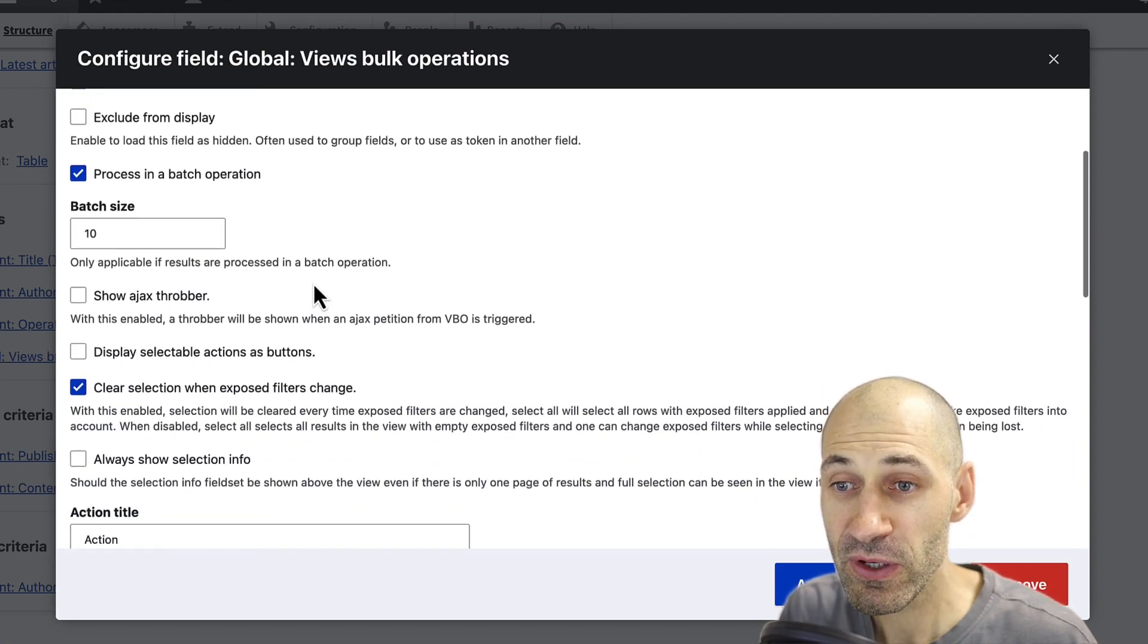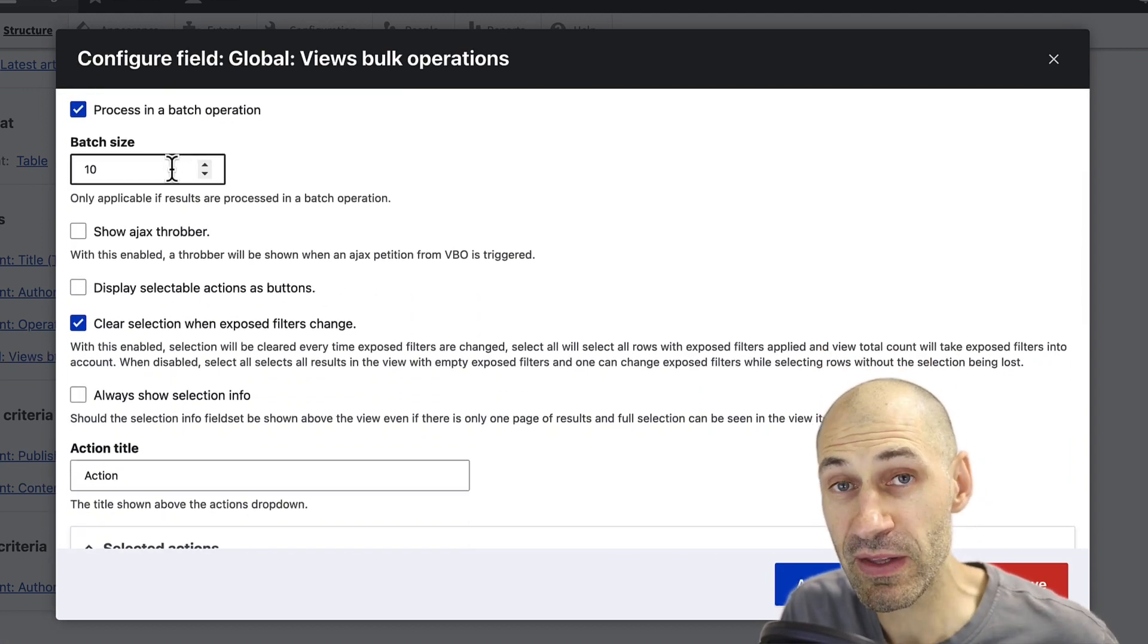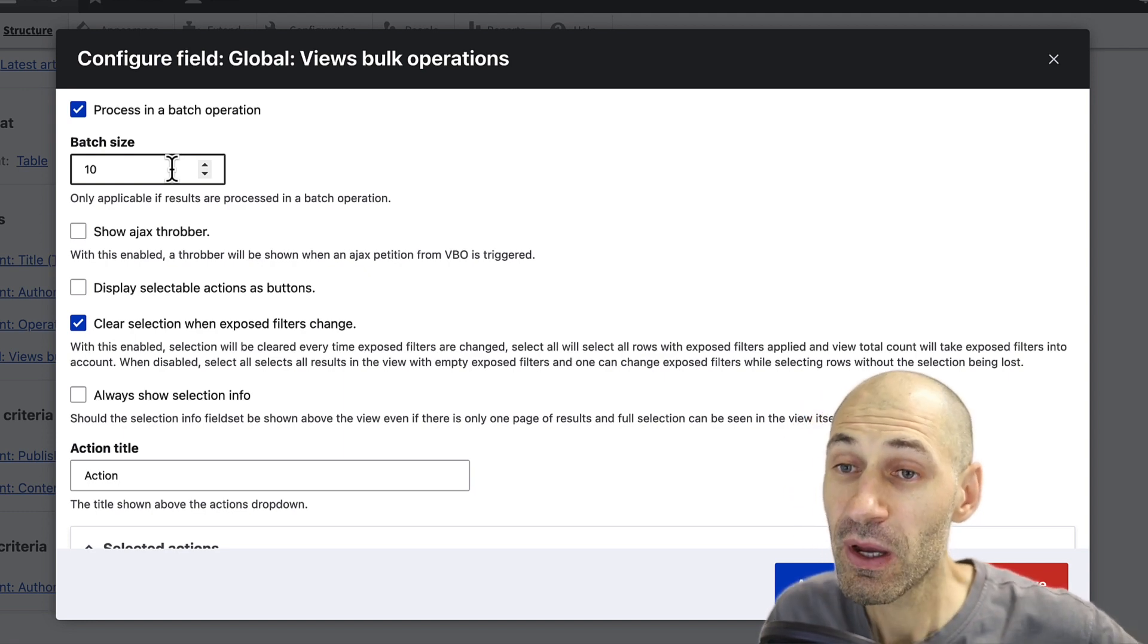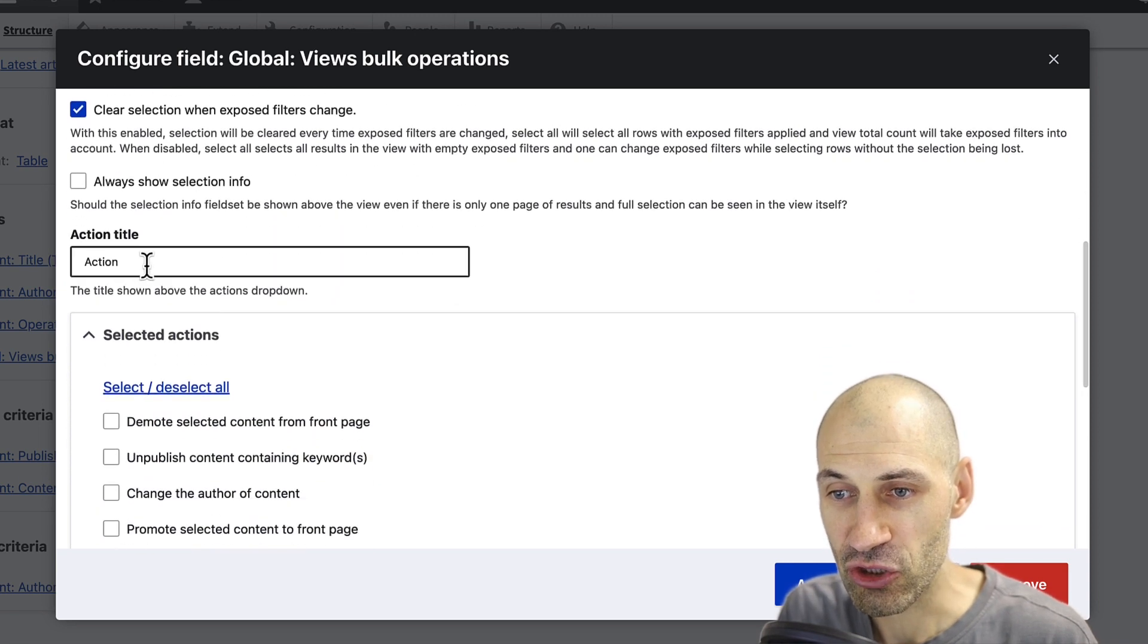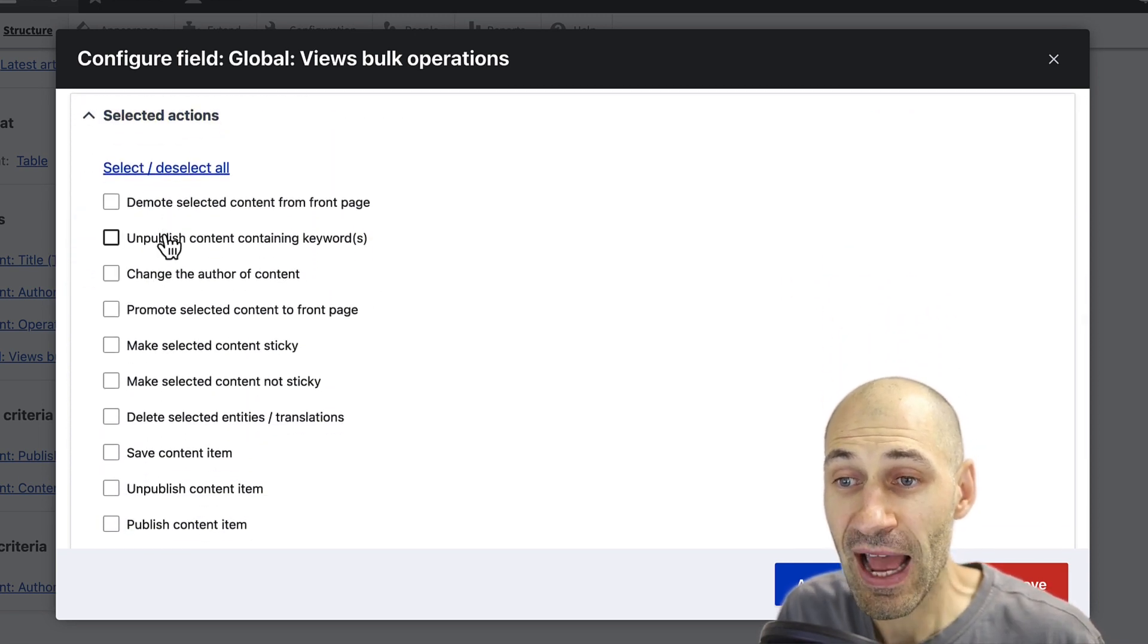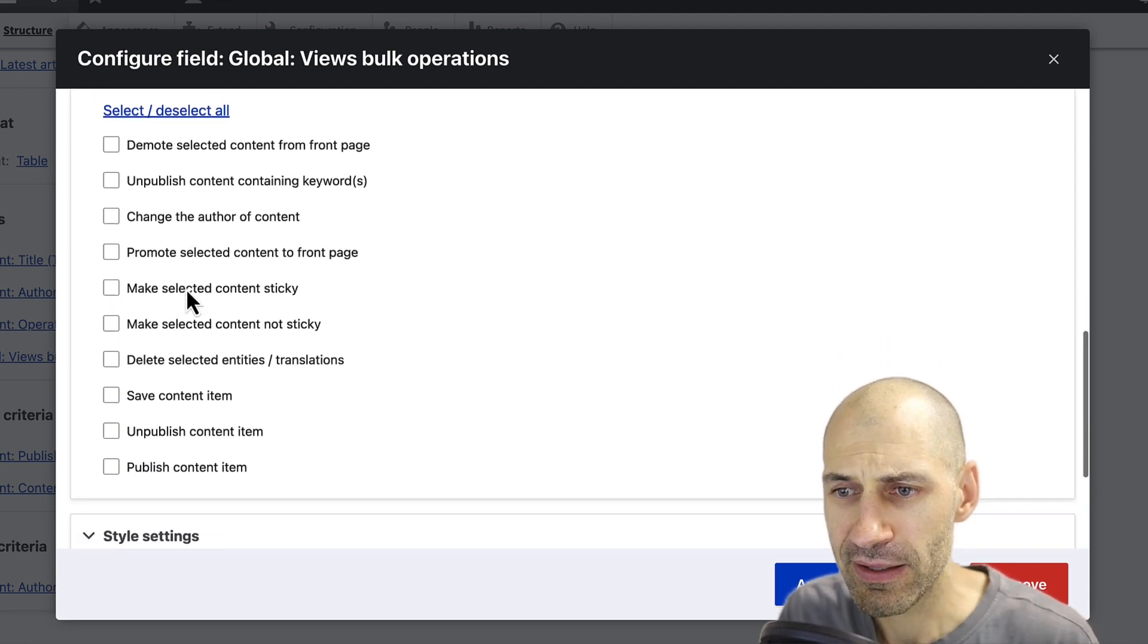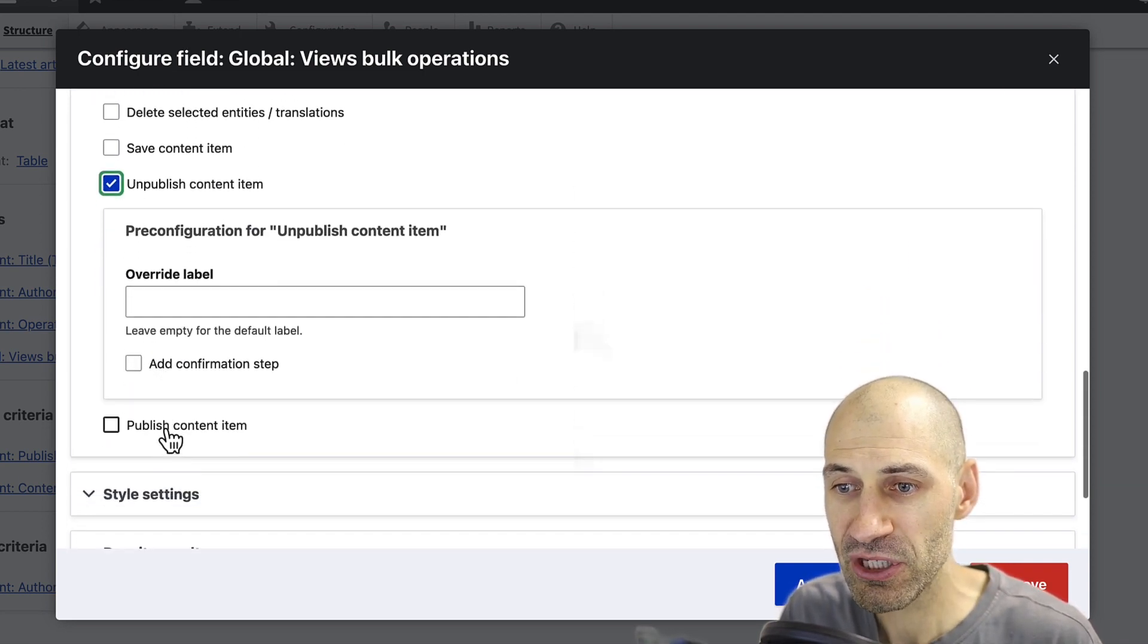Then if you scroll down, the first thing you can do is configure the batch size. You can actually run these operations as a batch command to stop PHP from timing out. You can also adjust the action title and select which actions you want to allow. Let's go ahead and select unpublish and publish.